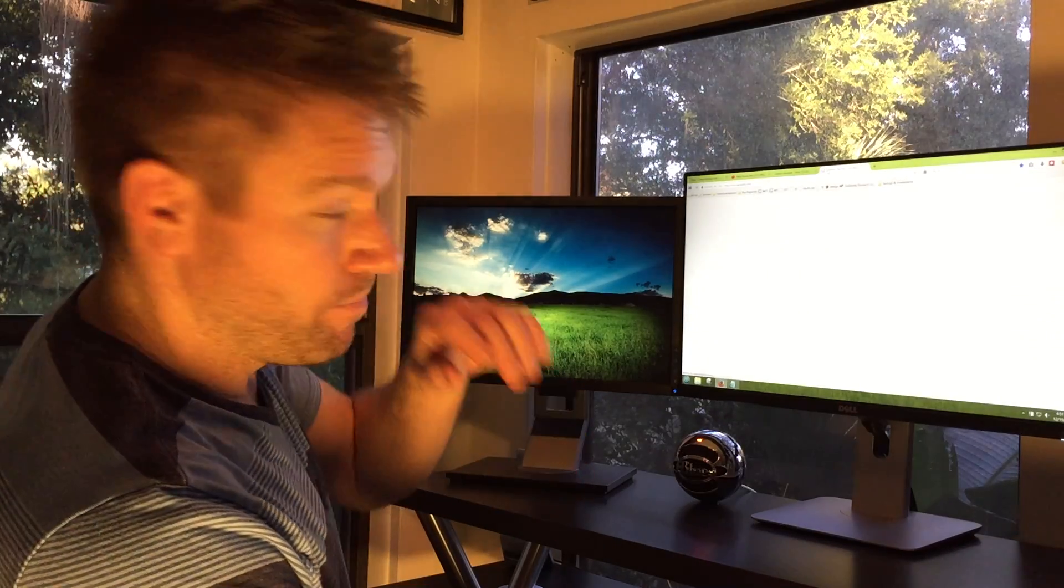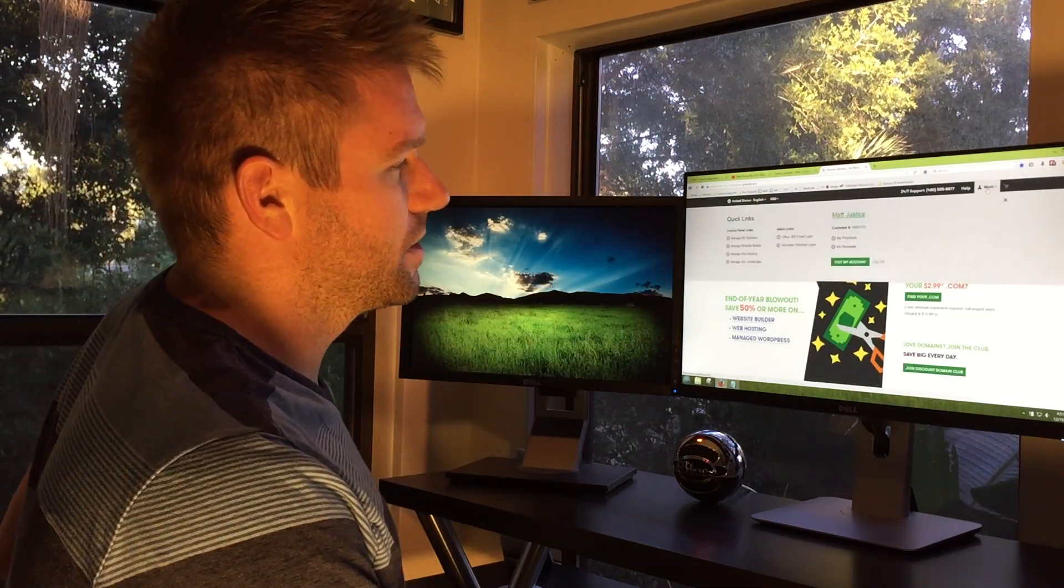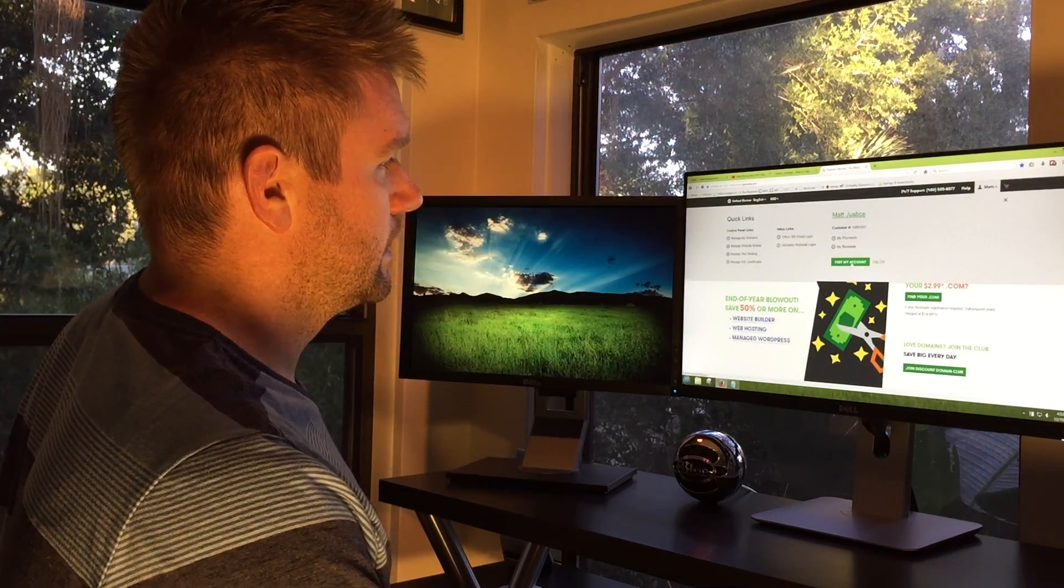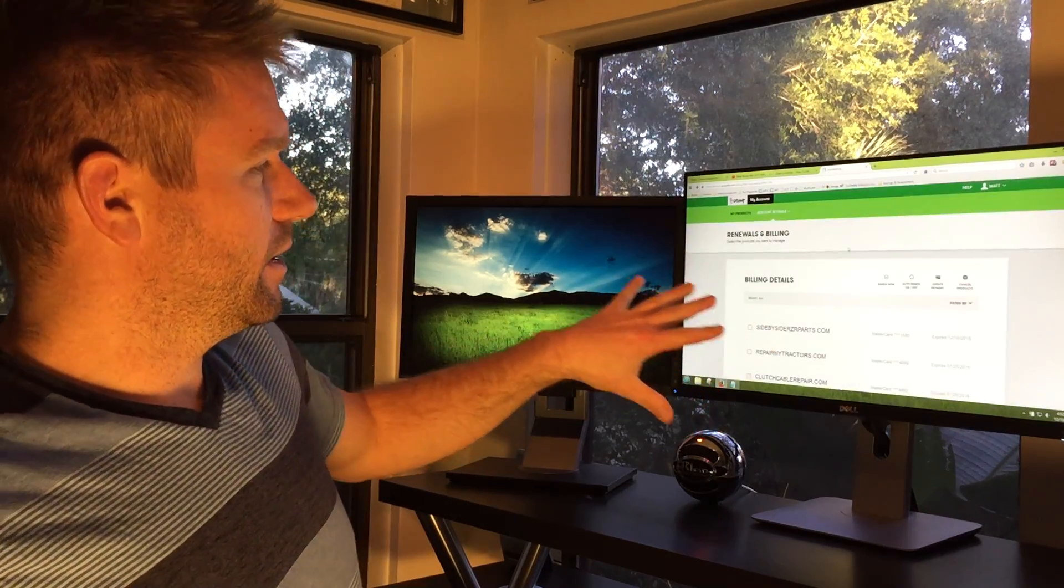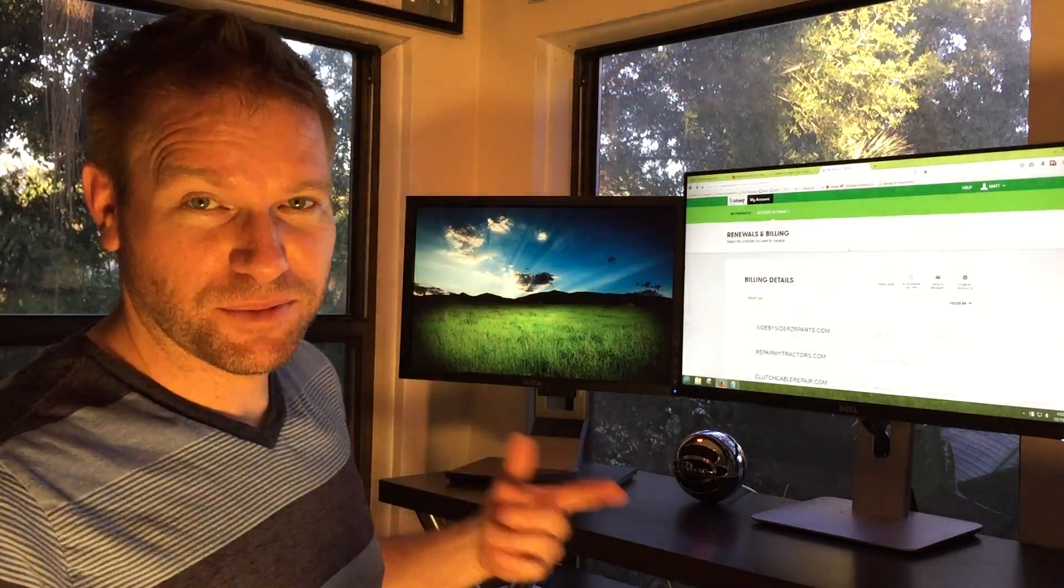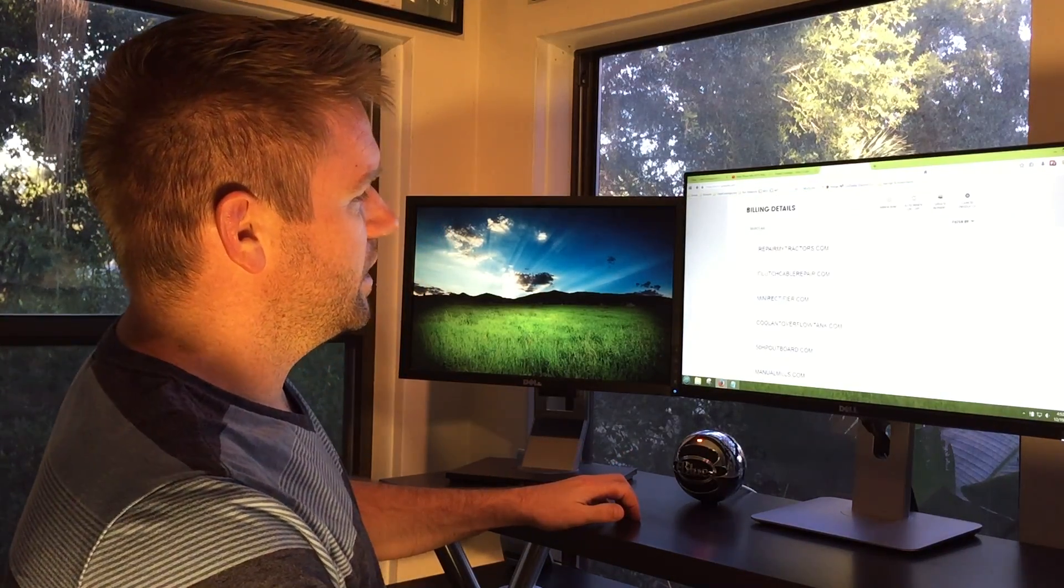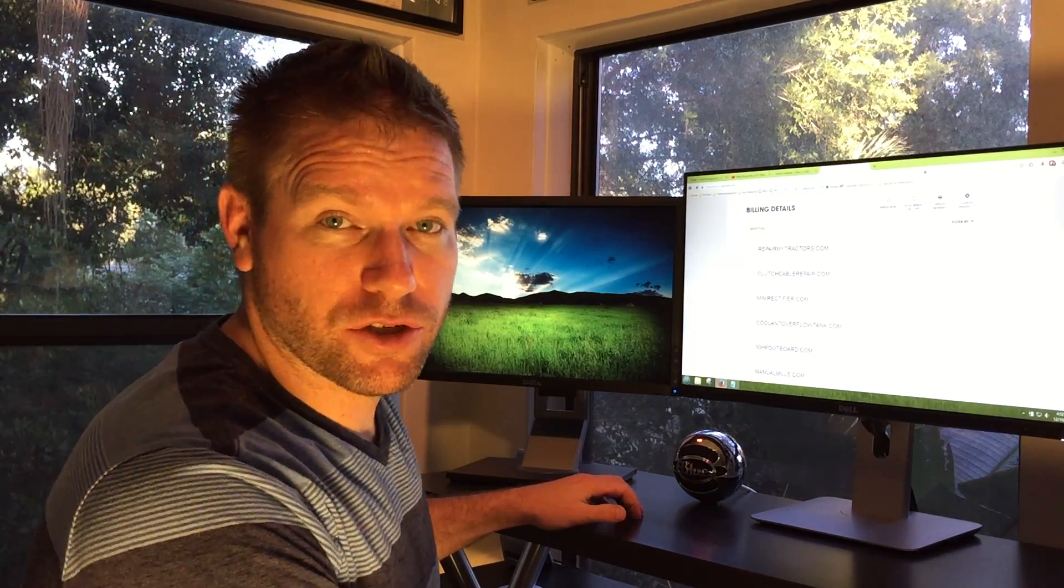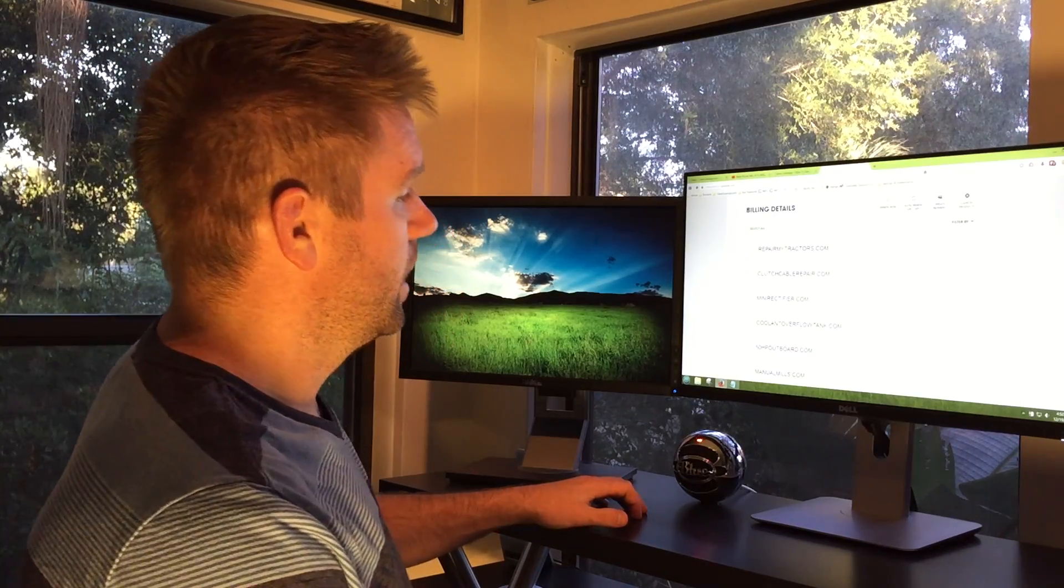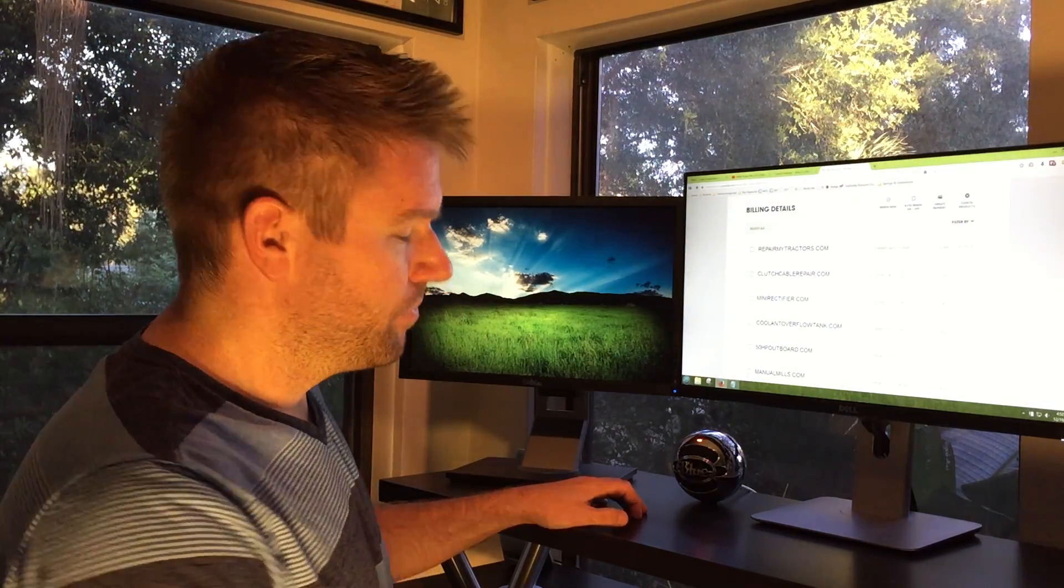Actually, let me just show you real quick. Hopefully the camera can focus on this. So what I don't like about it is I just logged in earlier today—that's what prompted me to answer this question right now. I just logged in to check on my renewals and make sure I didn't have any domain names that are up for renewal. Usually I keep between two and three hundred domain names at a time.